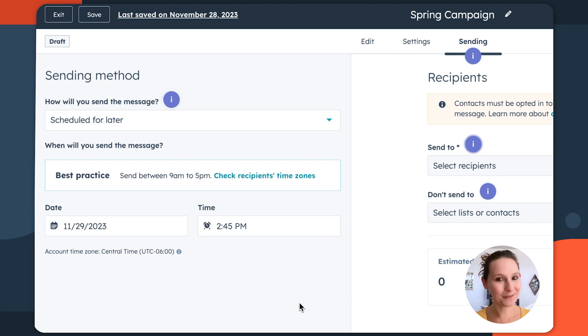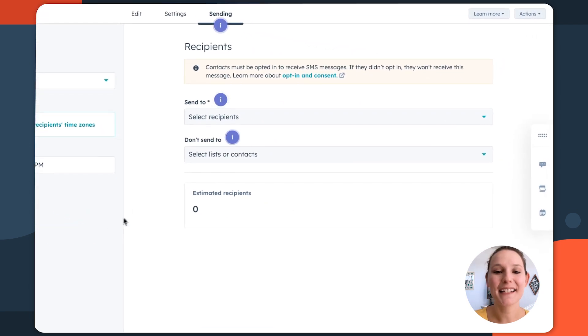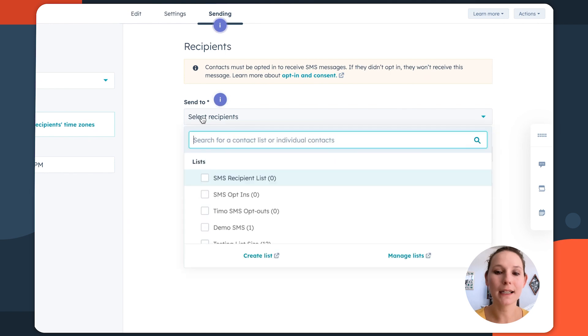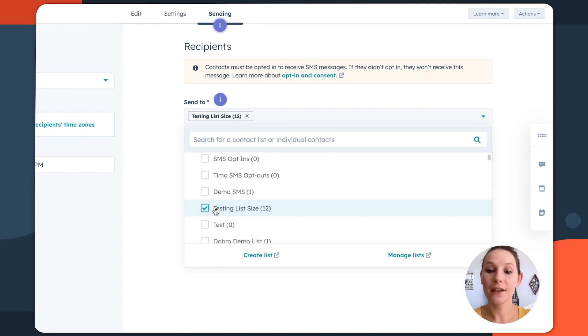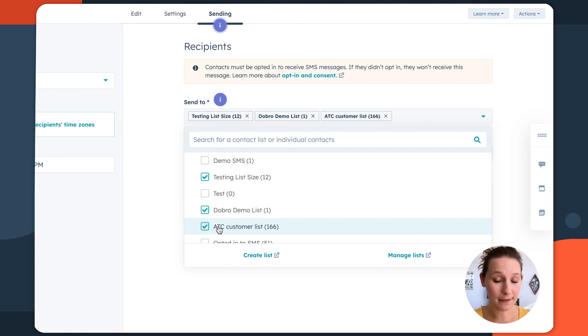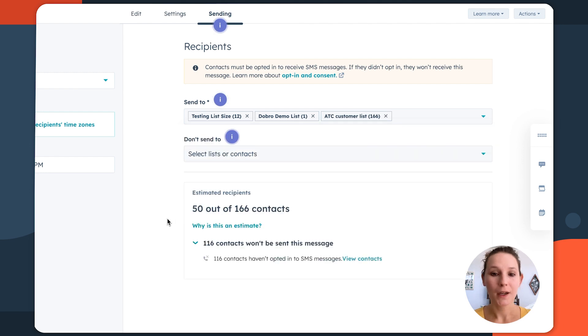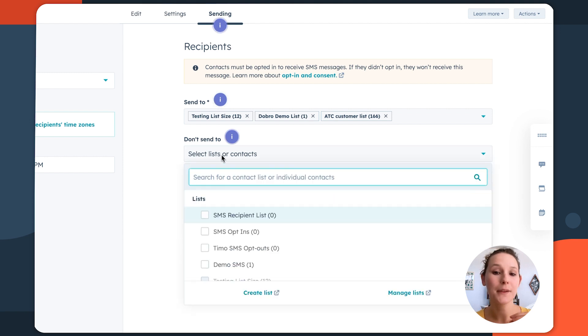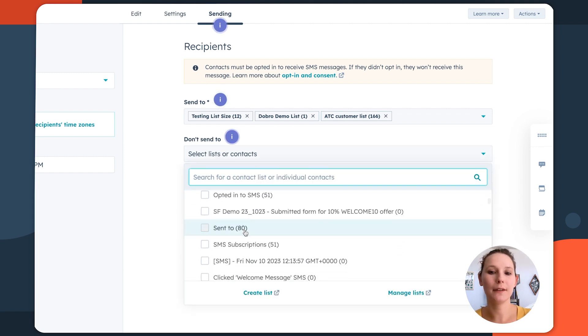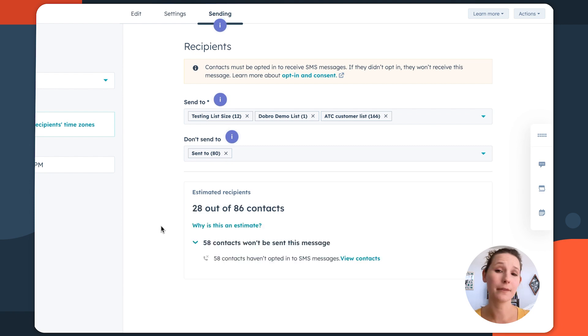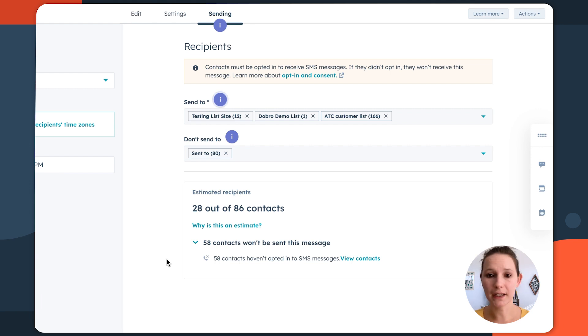Now, speaking of recipients, that brings us to the recipients area and the send to dropdown is going to let you select a list of the folks that you want to send this specific SMS to. Now, you also have this option of the don't send to list area. Now, this is going to be particularly important if you have various segments that you're nurturing with slightly different content or promotional offers, because it's essentially going to explicitly make sure that they do not receive this specific campaign.